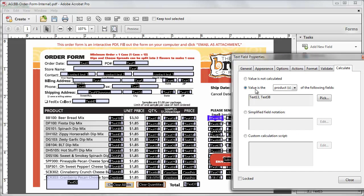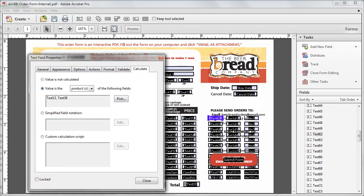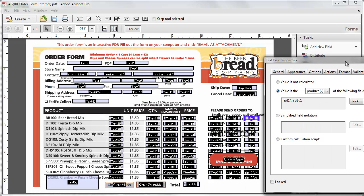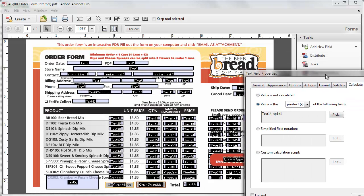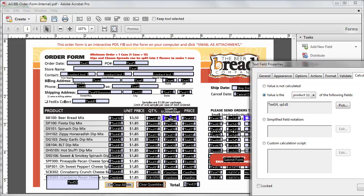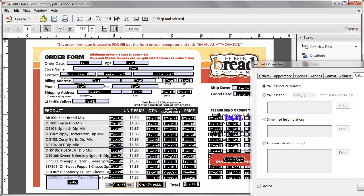Text 13 is the quantity which we have entered in the form. Text 38 is the price, and TLP1 is text 14, which is the $1 sample package, and SP1D1, which is $1 per package.